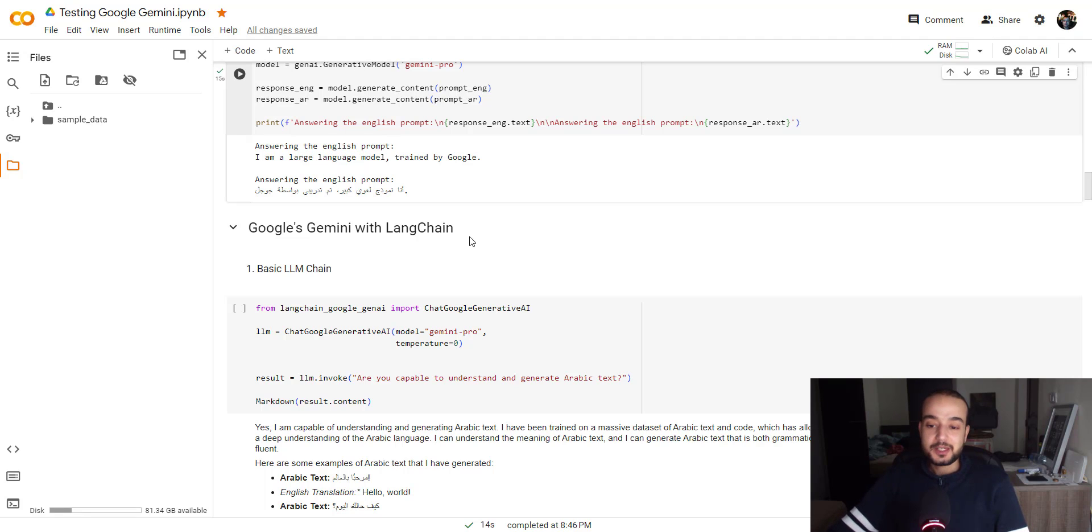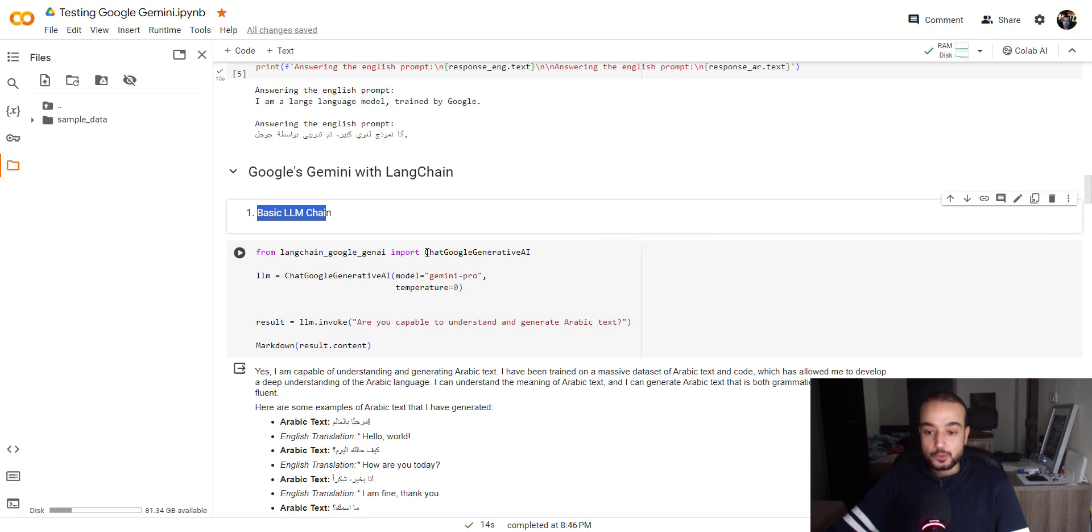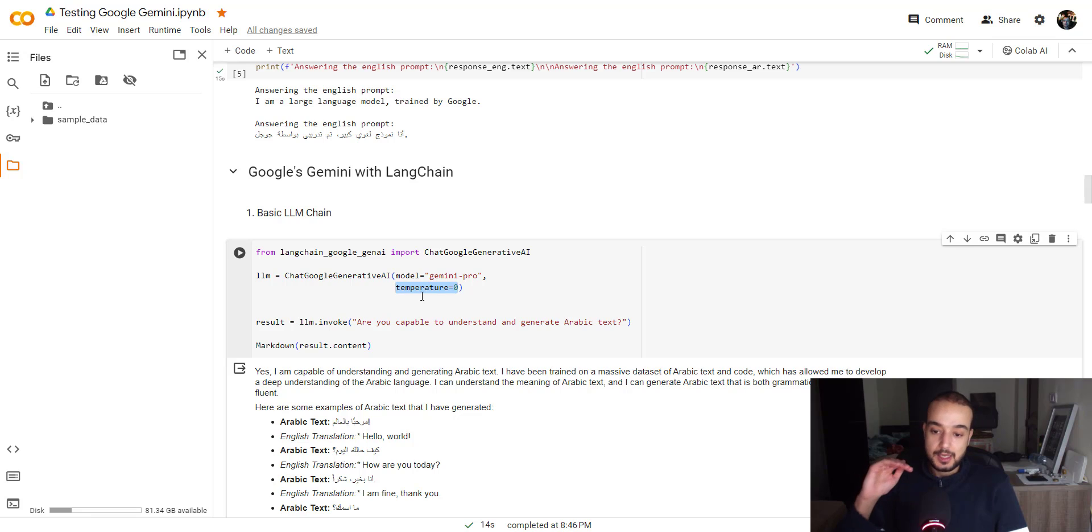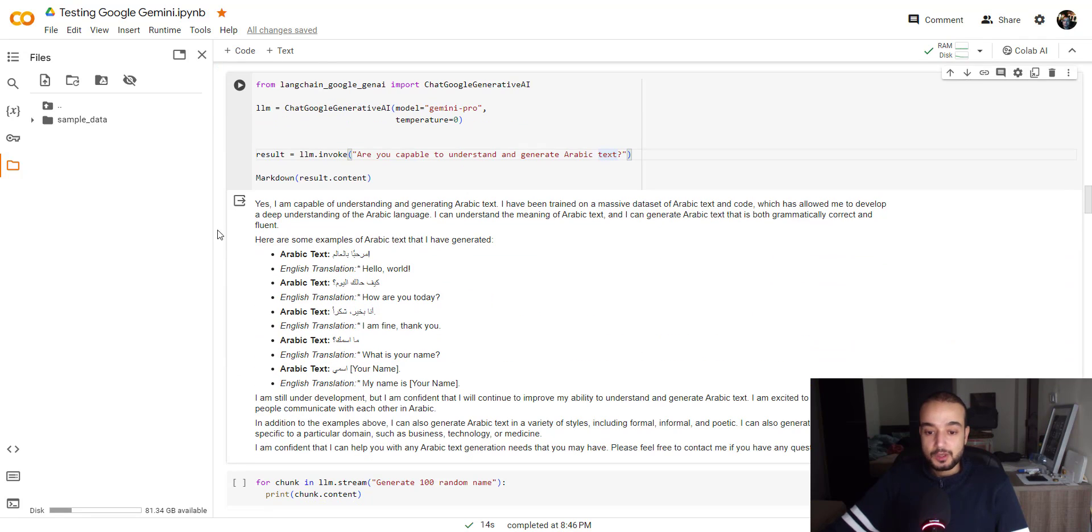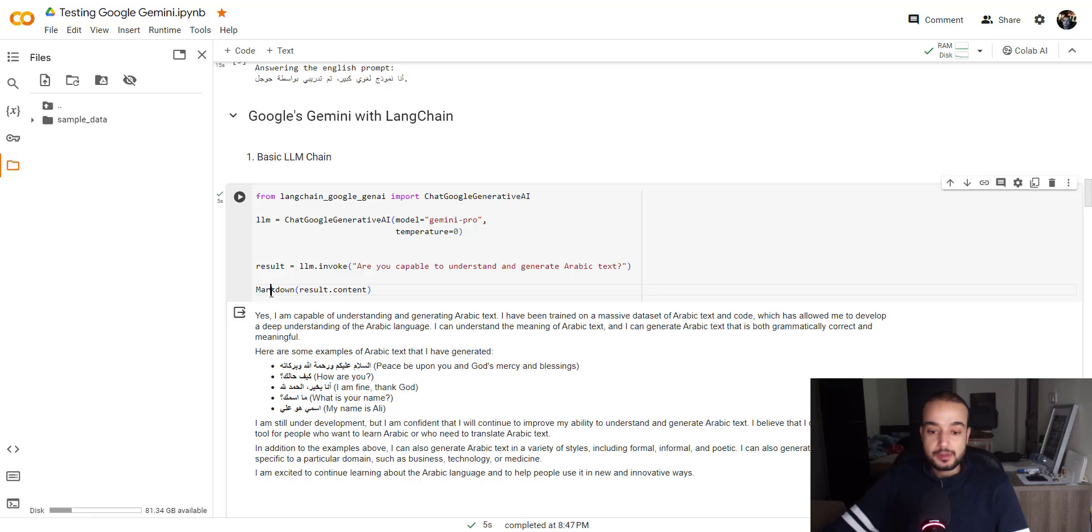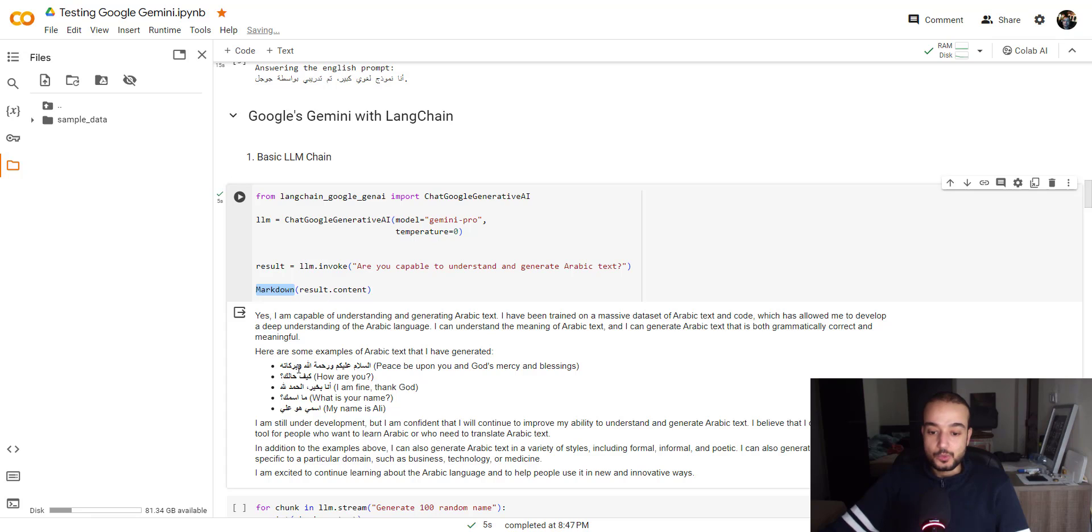Now let's move on to Gemini with Langchain, where we start building our first LLM chain. For that, we need chat Google generated AI. And we will try to build a model with zero temperature. That means we need precise answers. Not creative, but precise. And the question is, are you capable to understand and generate Arabic text? The answer is yes. Let's try it again. And for the result.content, we can use the markdown to get it as clear output. So he's saying basically, yes, I'm capable of understanding and generating AI text. I have been trained on a massive dataset of Arabic text and code.